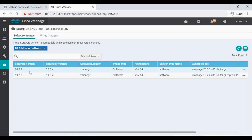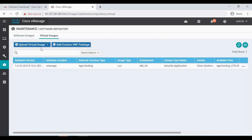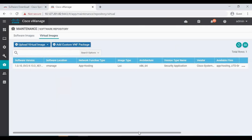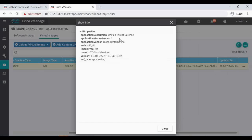Under virtual images, I have already uploaded it. We just have to click 'Upload Virtual Image', select vManage, browse the file, and upload it. You can see this is the Unified Threat Defense UTD — it's not a feature for 16.12, but in my lab the CE is running 16.12 so I downloaded this version.